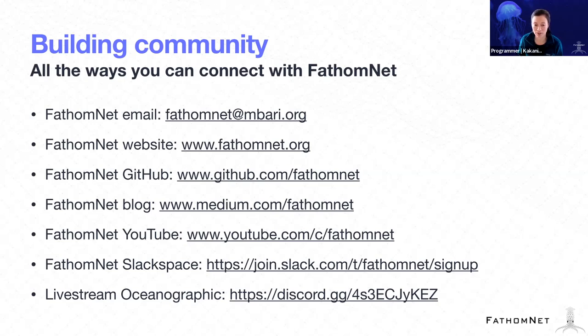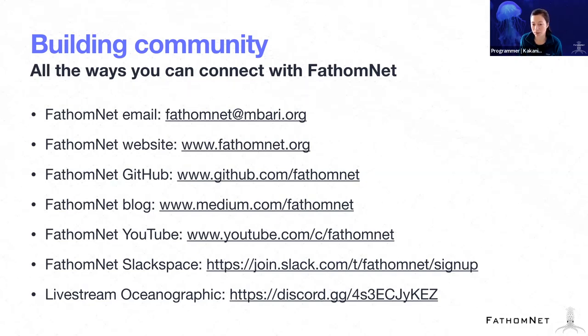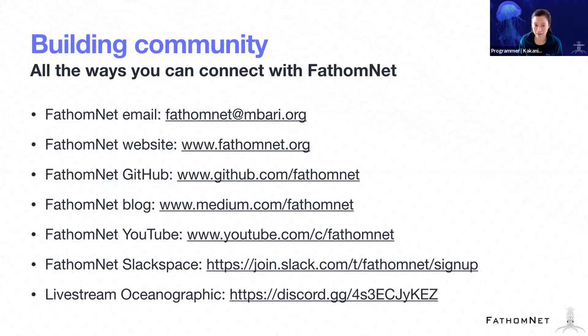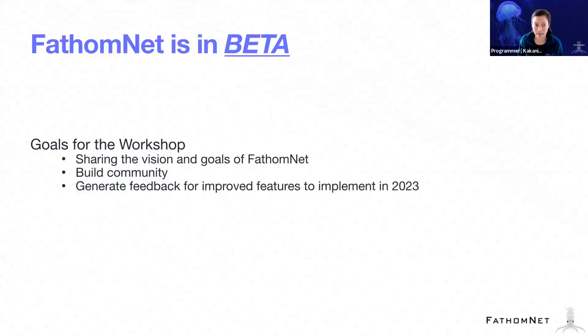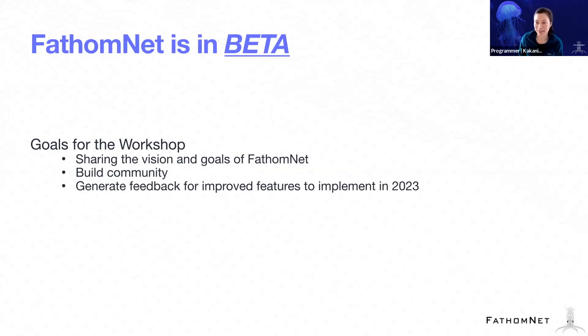And so we just feel like it's really important to provide different mechanisms for you to connect with us, particularly in ways that you are comfortable in connecting. And a reminder that FathomNet is in beta.